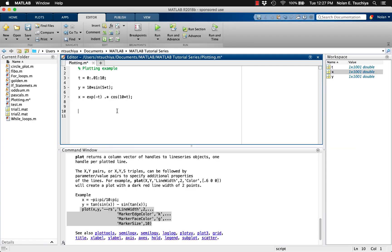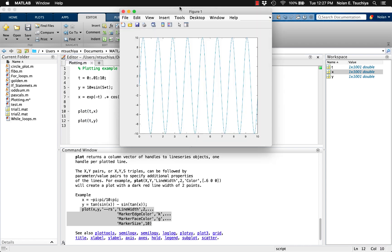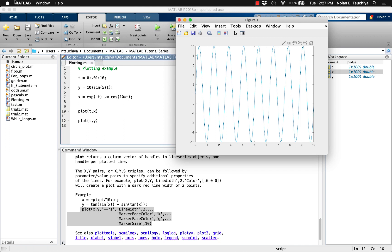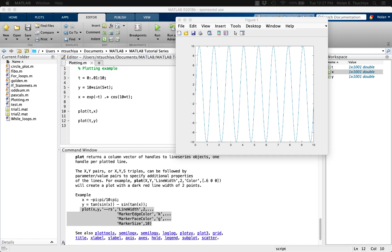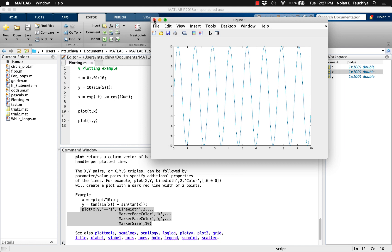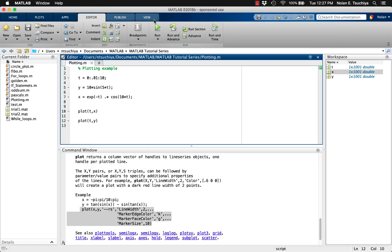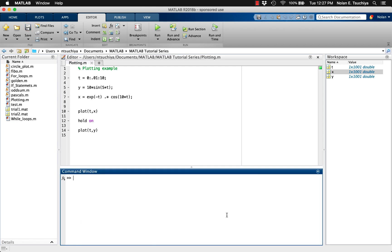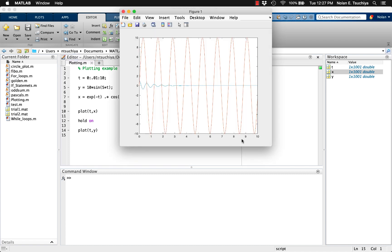If we plot two functions separately, notice that only the last plot function to be executed appears. That's because MATLAB overwrites any previous plot by default. If we want to plot both data sets on the same set of axes, there are a couple of ways to do it. The first is to use the hold function. After we make the first plot, we can tell MATLAB to hold on, which keeps the current plot in place and adds another plot right on top.